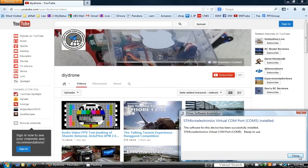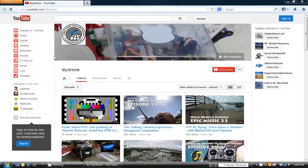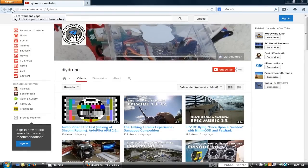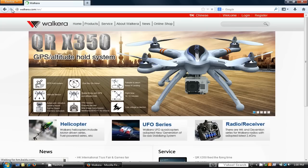You will also need to download the software UP02 program upgrade tools at the Walkera website.